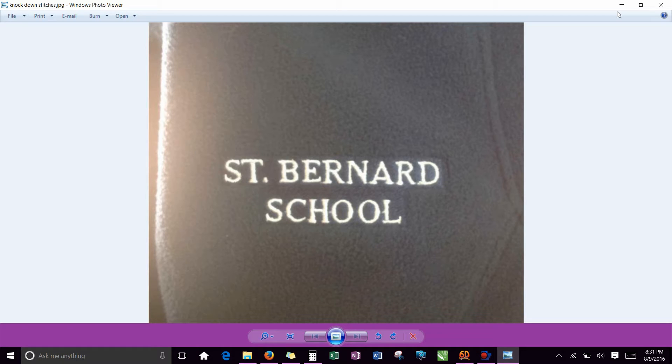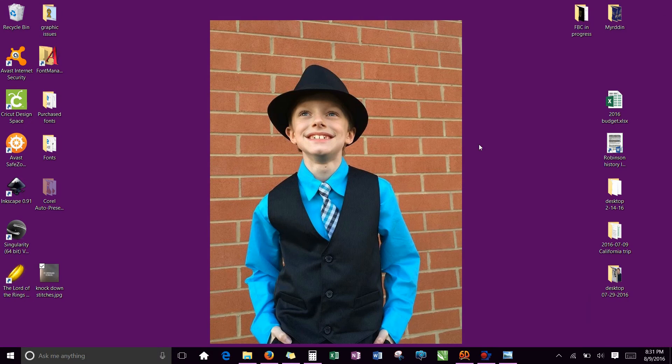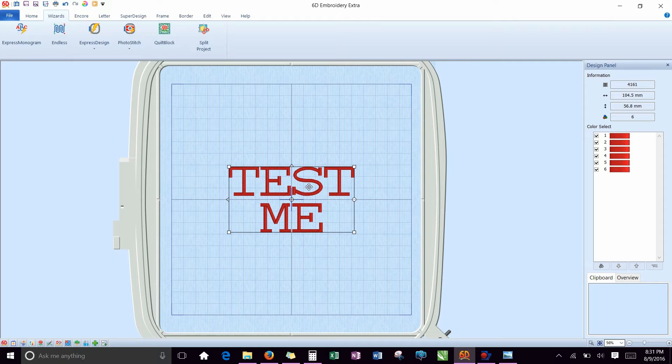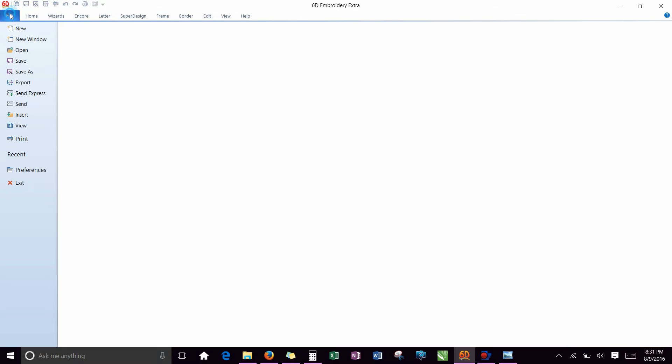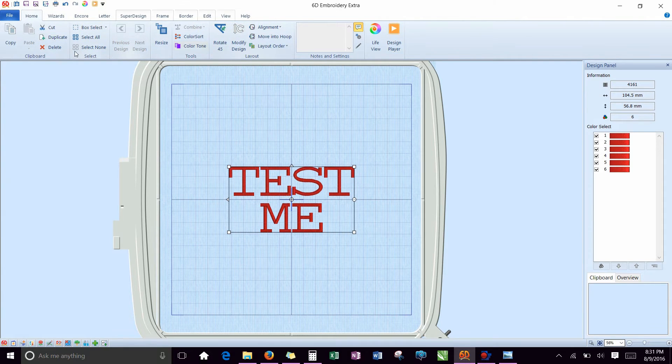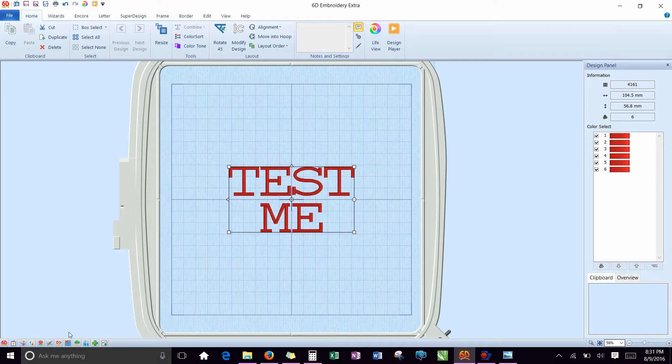If you have other versions of Viking or Pfaff software, your process, your screen and buttons may look differently, but it should still be capable of doing the same things. But if you open up your 6D Extra or 6D Premier software, both of them, when you initially open, will open to the 6D Extra home screen.